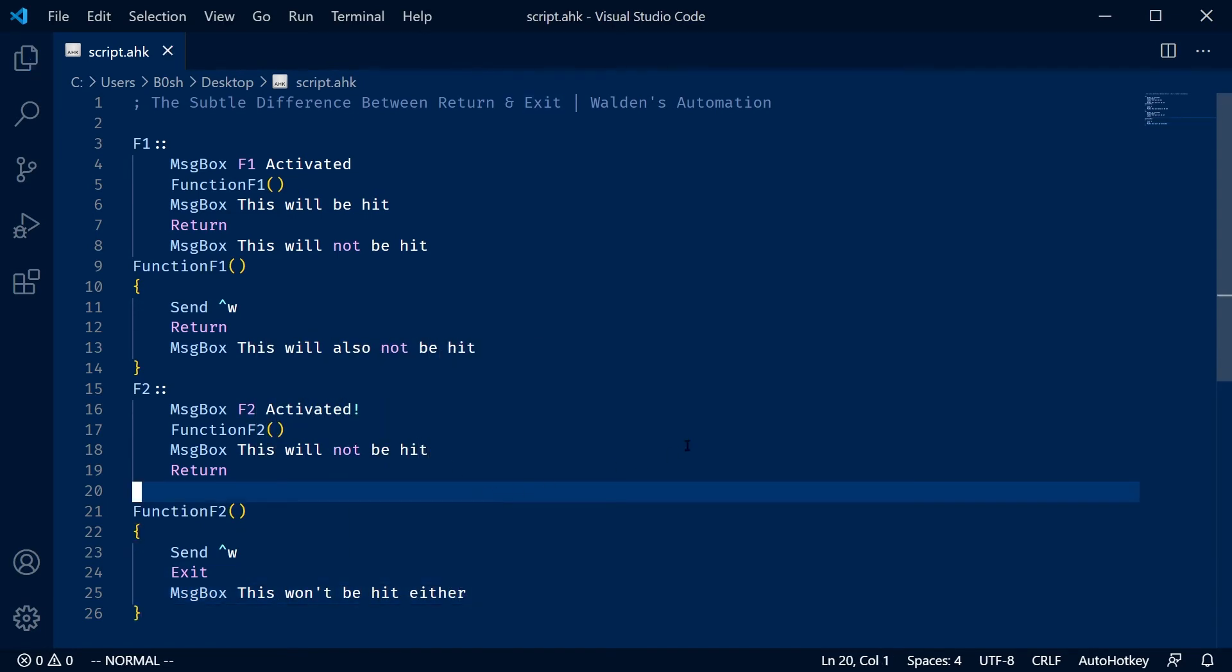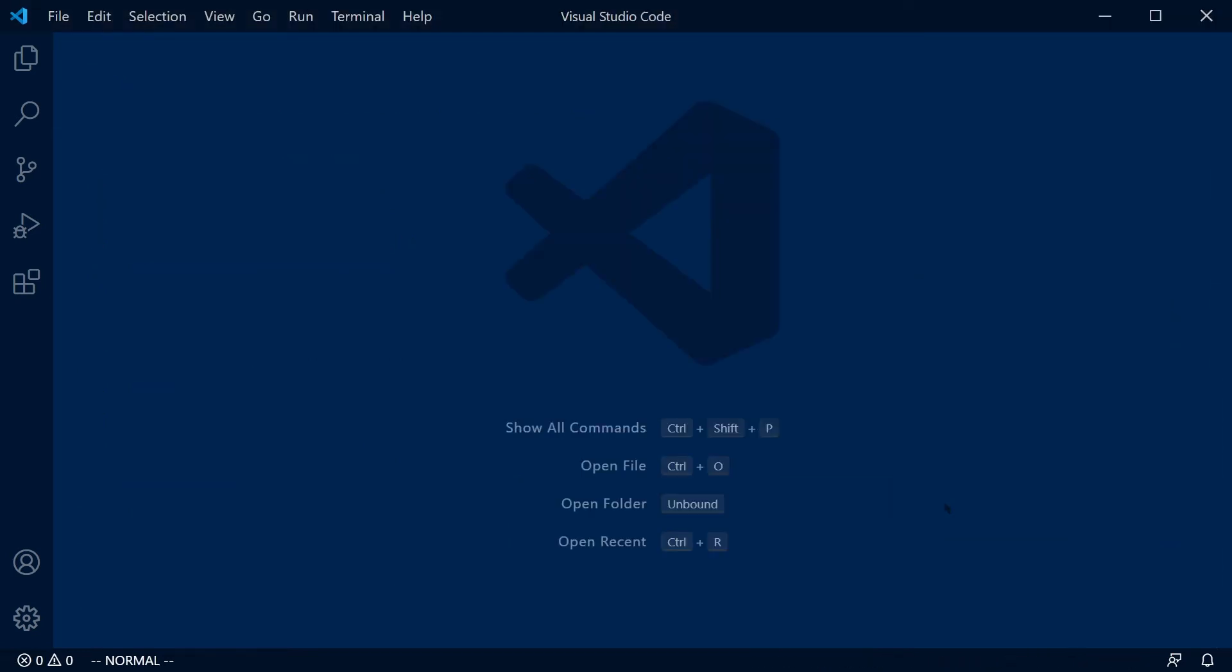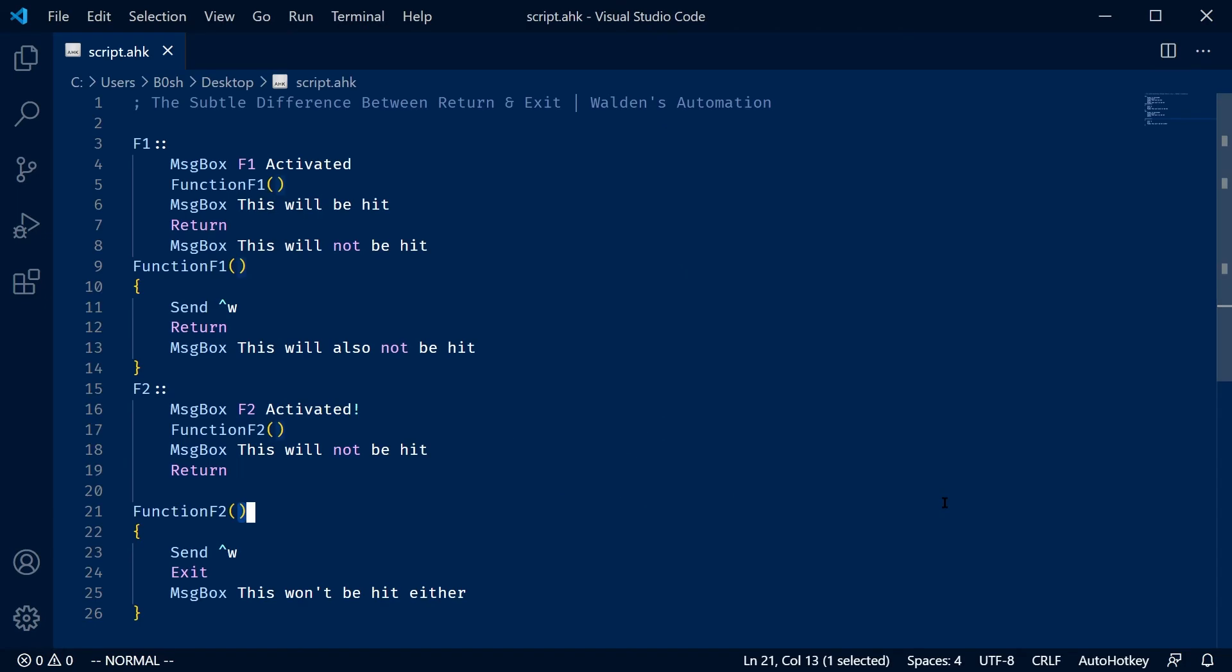So let's demonstrate it. If I hit F2, bam, F2 activated. And the script dies. Nothing else is run.